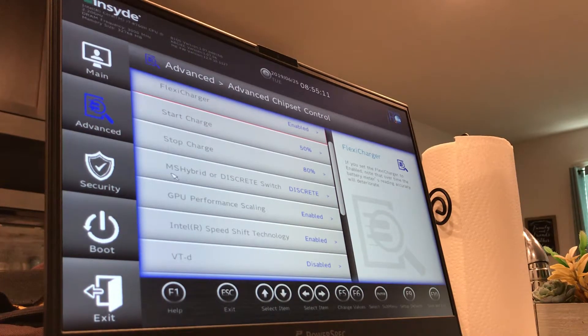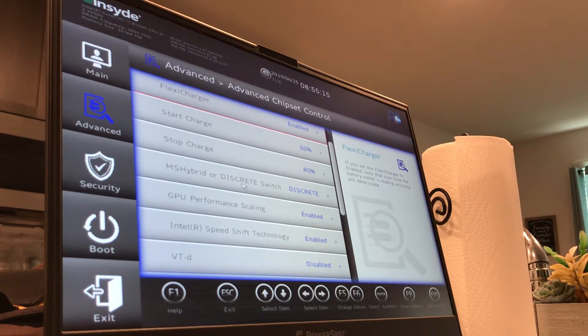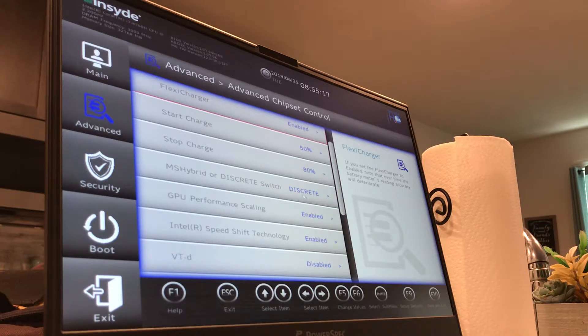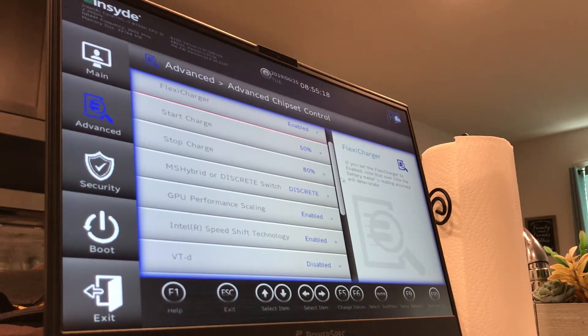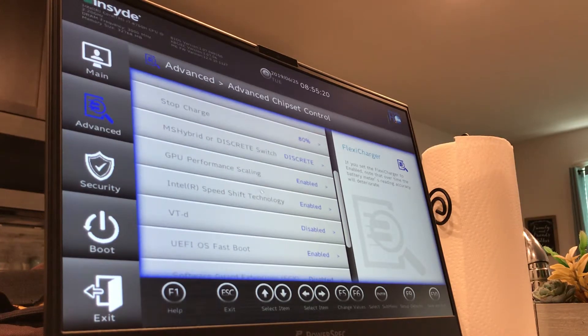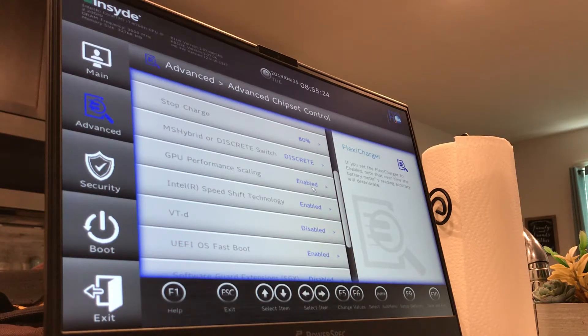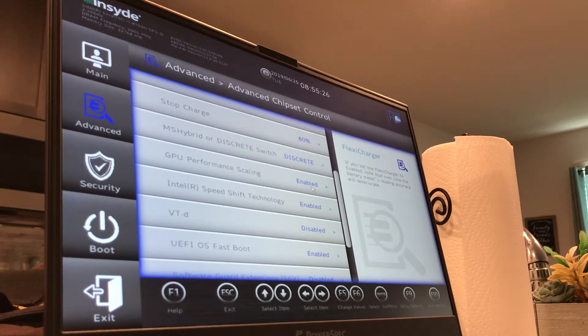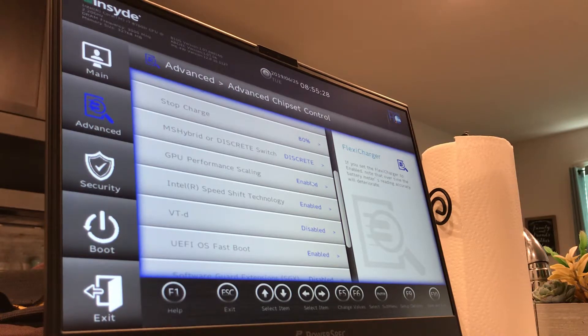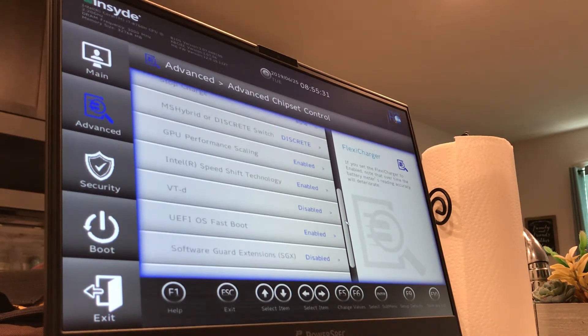It's got Optimus switch, which basically means you can switch between using the Intel graphics and the 2070, or just the 2070, which is discrete mode, and that's the mode I have it set in right now. GPU performance scaling is just enabled or disabled, and that's basically video card overclocking. You can turn it on or off.